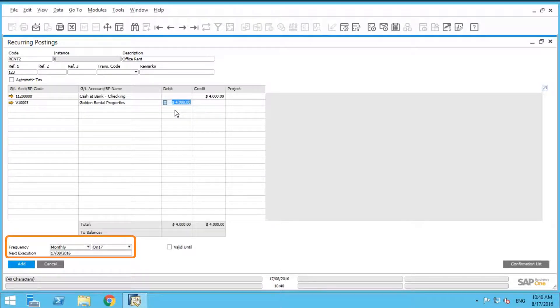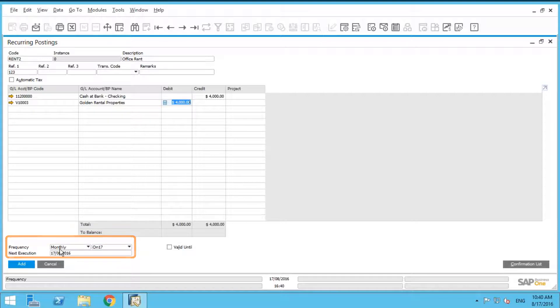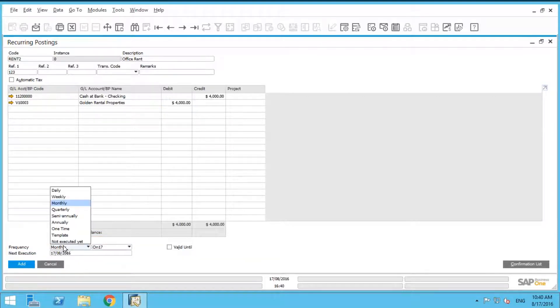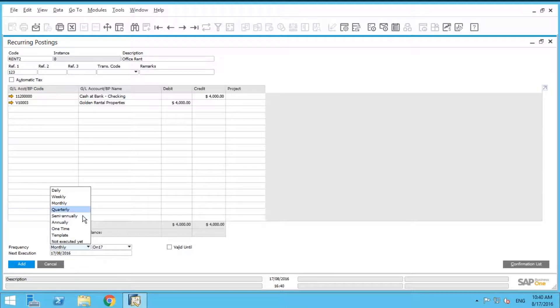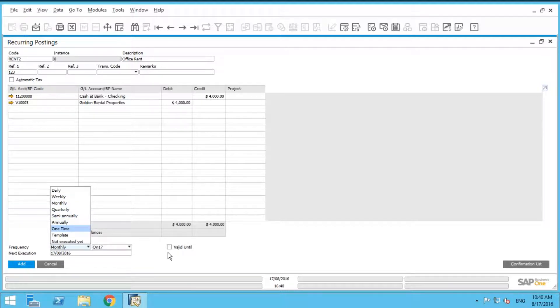At the bottom of your screen here is the frequency. We can set this frequency to be monthly, daily, weekly, quarterly, semi-annually, annually, or it could be a one-time.